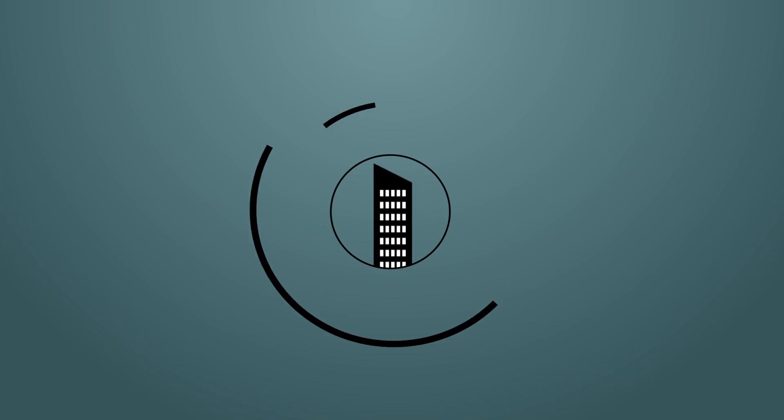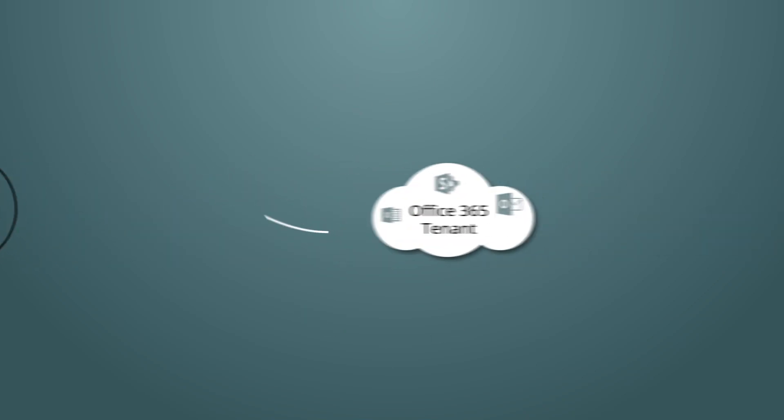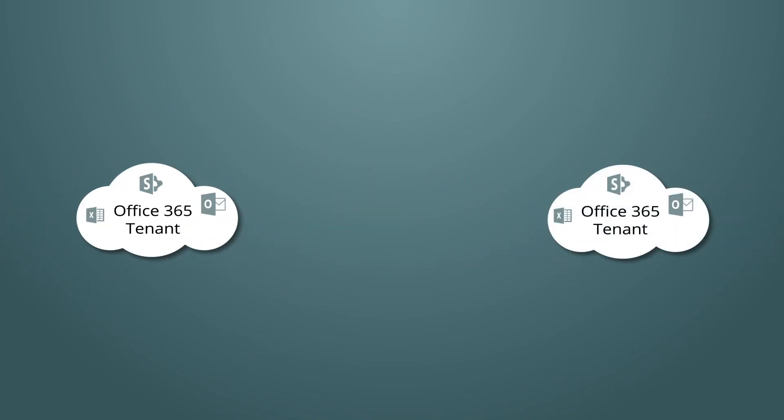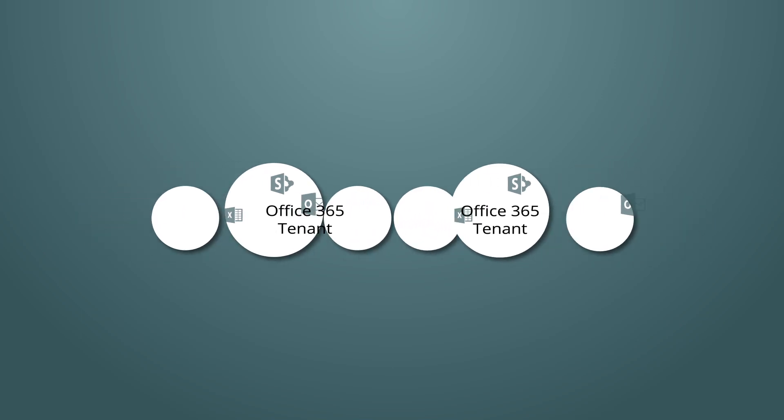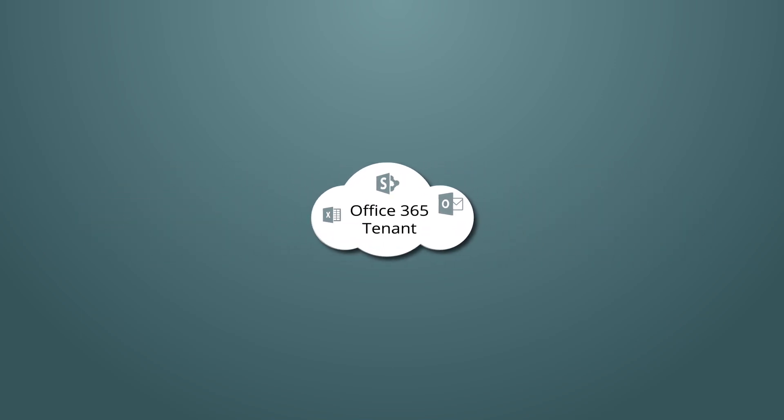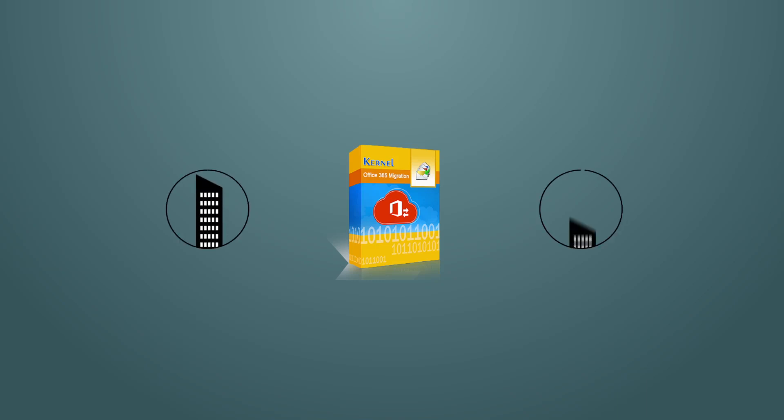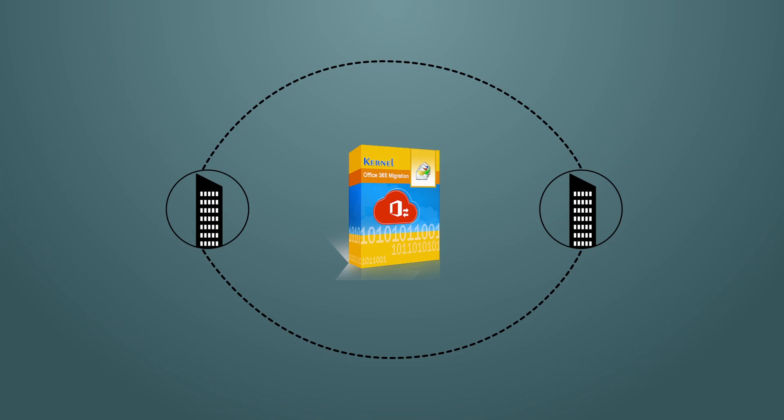Many organizations need to transfer data from one Office 365 tenant to another. This is generally required after business acquisitions or mergers. Kernel Office 365 Migration tool can help you with uninterrupted data migration between two Office 365 tenants.